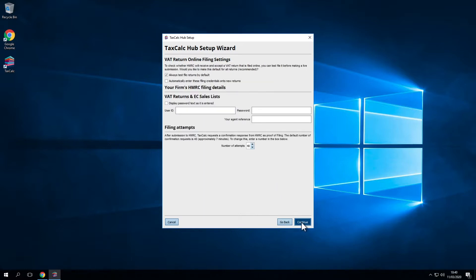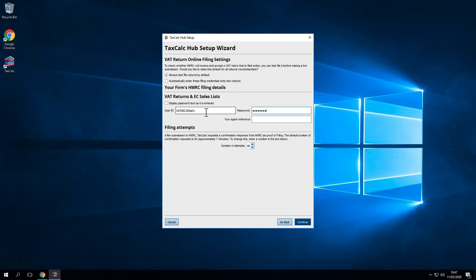Now we come to VAT return online filing settings. Please note that these are your old government gateway credentials, not the filing credentials you would use to submit VAT returns under the MTD service. These old credentials should only be entered if you're intending to submit non-MTD VAT returns for voluntarily registered VAT clients, EC sales lists, or VAT returns for clients that haven't yet signed up to MTD. Your client credentials for filing VAT returns via the MTD service are not stored in TaxCalc, as you'll need to authorise TaxCalc to interact with HMRC services separately within the admin centre. For more information on making VAT digital, visit www.taxcalc.com/MTD.